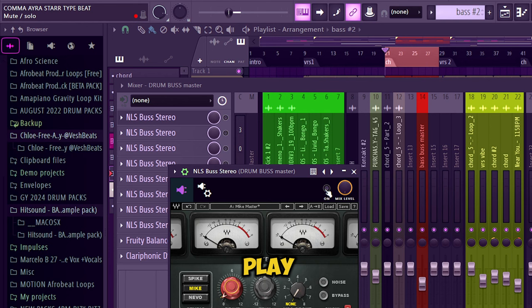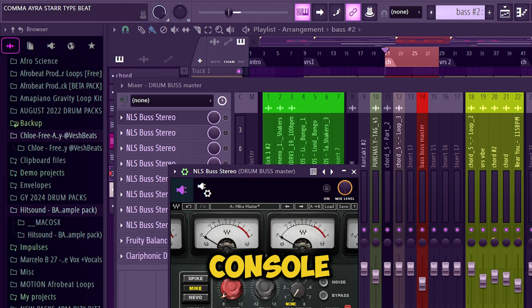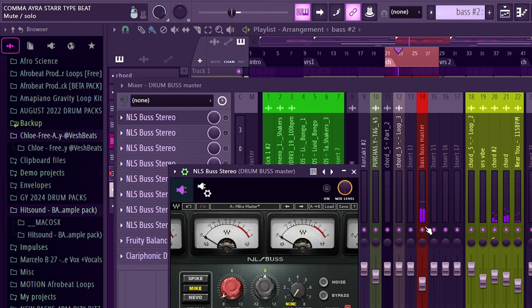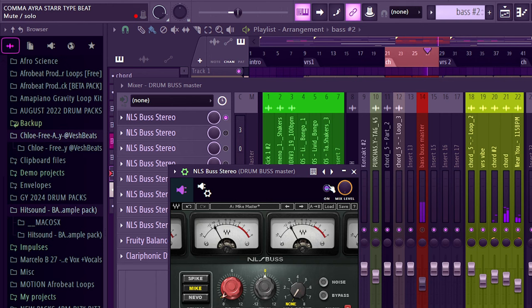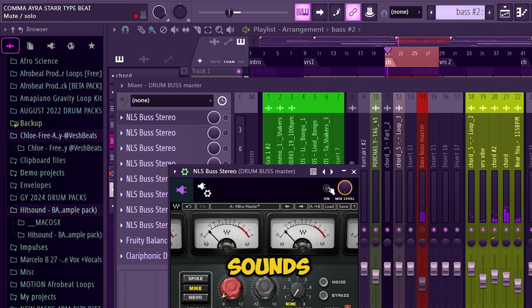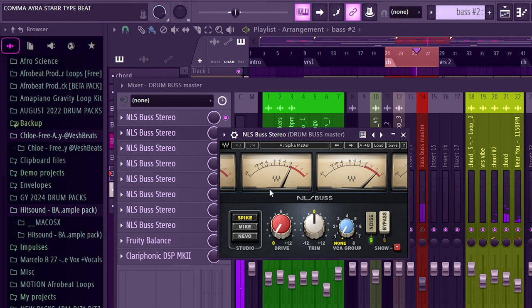I'll play without and play with, so let me just solo the drums so we'll be able to concentrate on the drum sound. This is the drums without the first instance of the NLS bus which is emulating the Mic console. Now with it - it gives it more depth. Without it sounds flat, sounds like it's dead, but with it there's small punch, more depth.